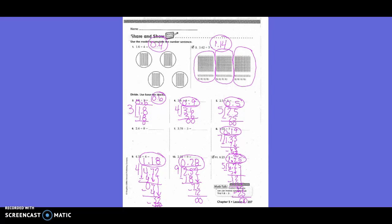You guys are more than welcome to use the base 10 blocks. The only thing is it's going to be a little bit more time consuming because you have to get it all laid out and set up. Otherwise, you're welcome to use the long division method because that is the way they're going to eventually teach you. So that is your choice.